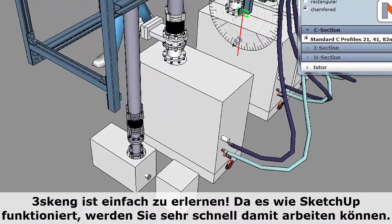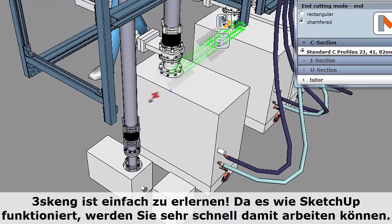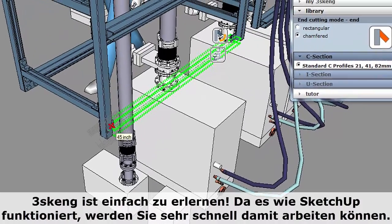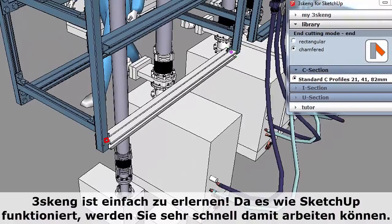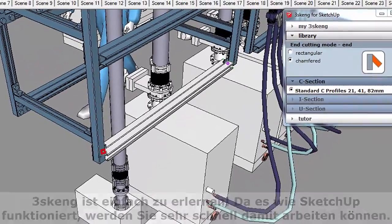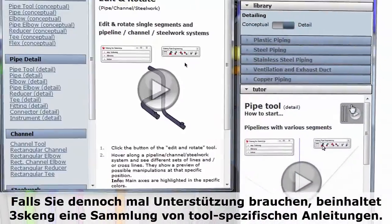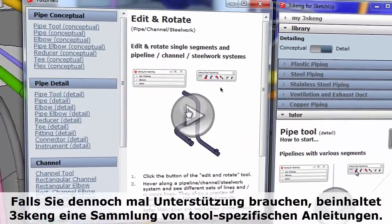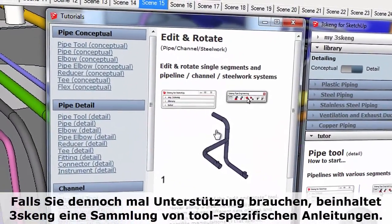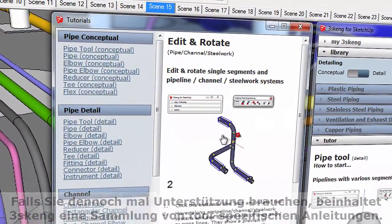3Skang is easy to learn. It works like SketchUp, so you can pick it up quickly. Plus, we've included a big library of tutorials in case you get stuck.